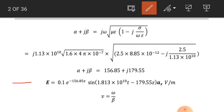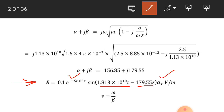We put the values into the electric field intensity expression. The electric field intensity of this transverse electromagnetic wave will be equal to 0.1 into e raised to power minus 156.85z, where 156.85 is alpha, times sine of omega t — where omega is 1.813 into 10 raised to power 10 — minus 179.55z, in the direction of unit vector ax. This is the electric field intensity of the TEM wave in this lossy medium.